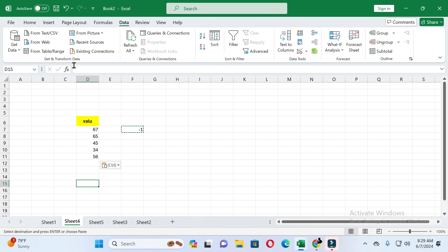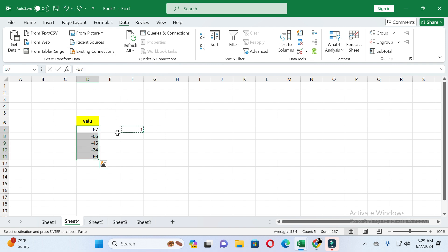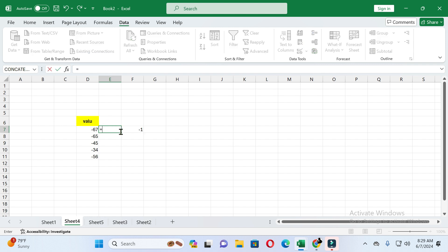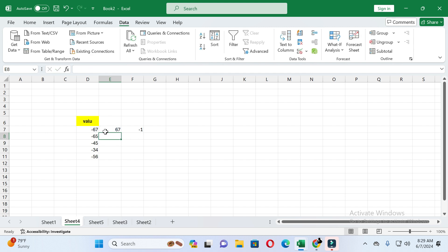That was the first method. For the second method, write equals sign, then select the value you want to convert to positive, use the multiplication sign, then type minus one, and press Enter.